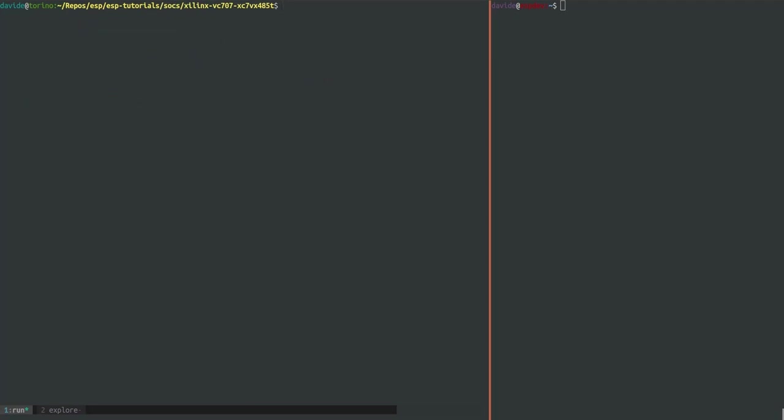At this point we're all set to start full system RTL simulation of the SOC that we saw in the ESP GUI. All you need to do is to run make sim. This is for ModelSim which is the recommended tool for RTL simulation in ESP. ESP also supports Incisive and the make target changes to make NCsim.